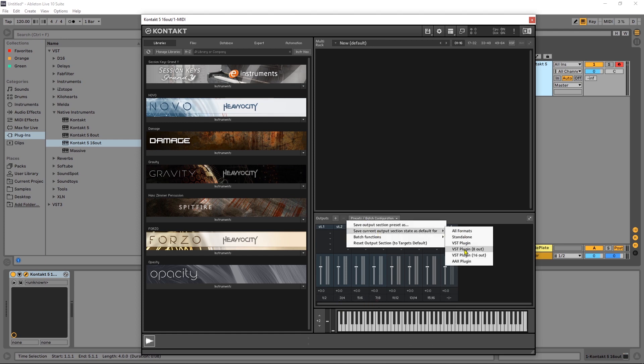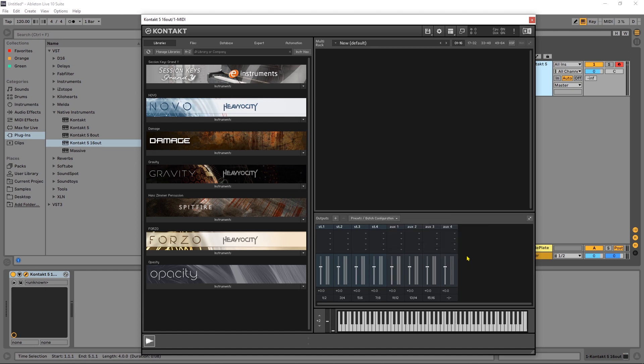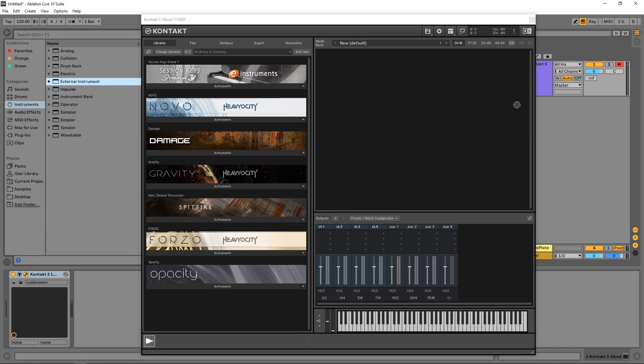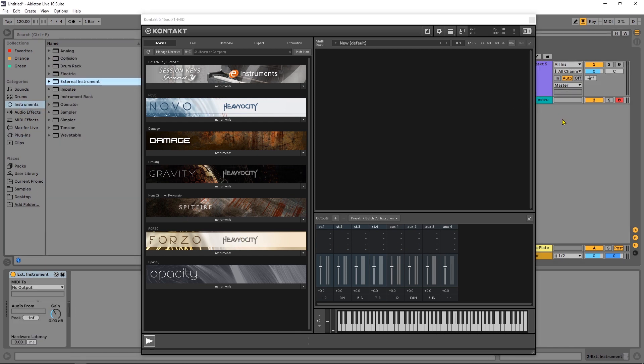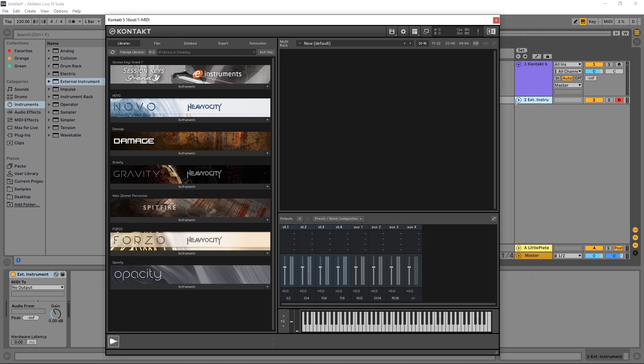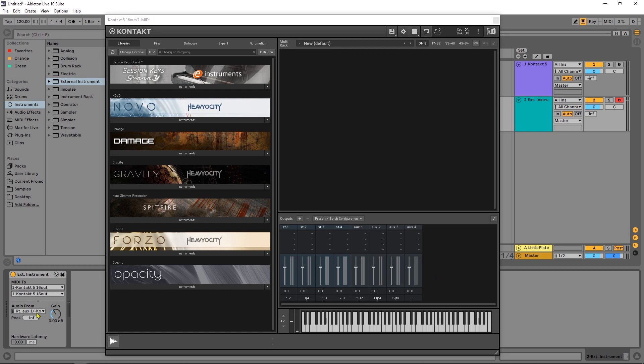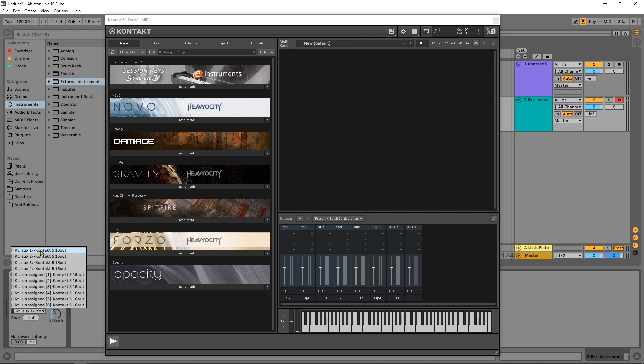Come in here save current preset and this is different when you have the actual Kontakt player you can see here I've got VST plugin VST out 16 out so I'm just going to go ahead and say save this as a 16 out. Now if I load up the external instrument here before I close Kontakt and let's come into it come into Kontakt look I don't have the stereos I have unassigned things and this is where things get complicated.